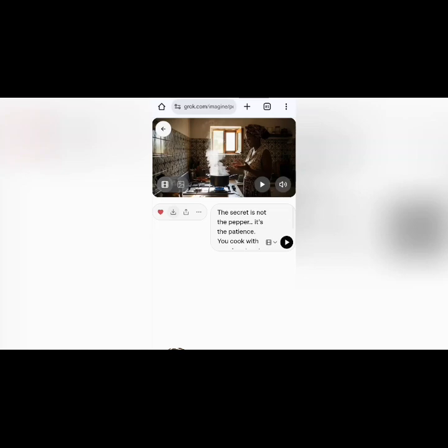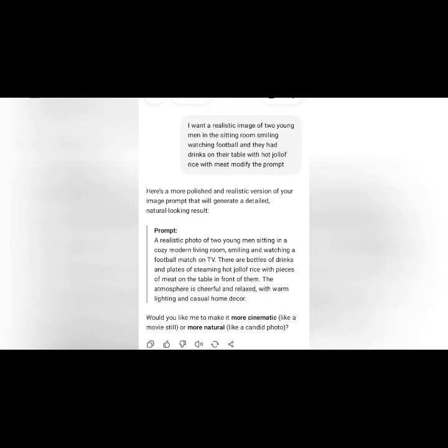We are going to bring in two conversational images — two people in the same image. In my previous video, some said: how did you make two people talk? All you need to do is this. I'm going to type this — I told Shaggy Peter: 'I want a realistic image of two young men in the sitting room, smiling, watching football, with drinks on their table and hot jollof rice with meat.' Shaggy Peter modified the prompt, and this is it.